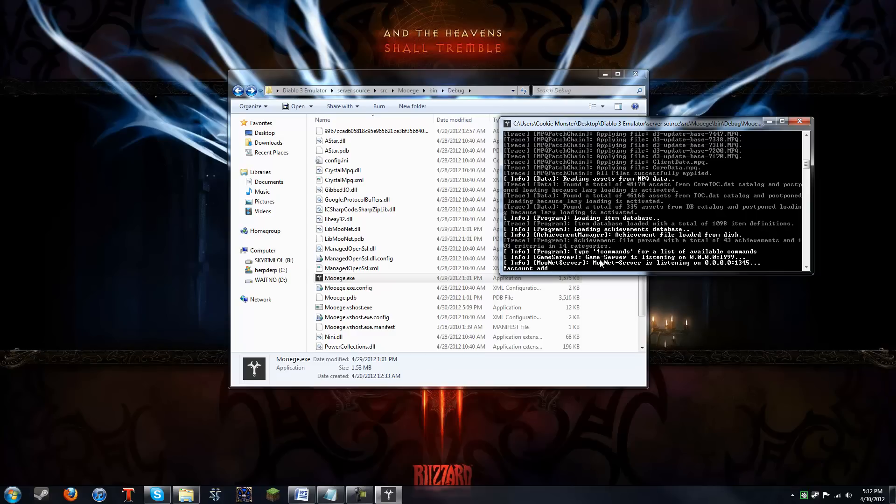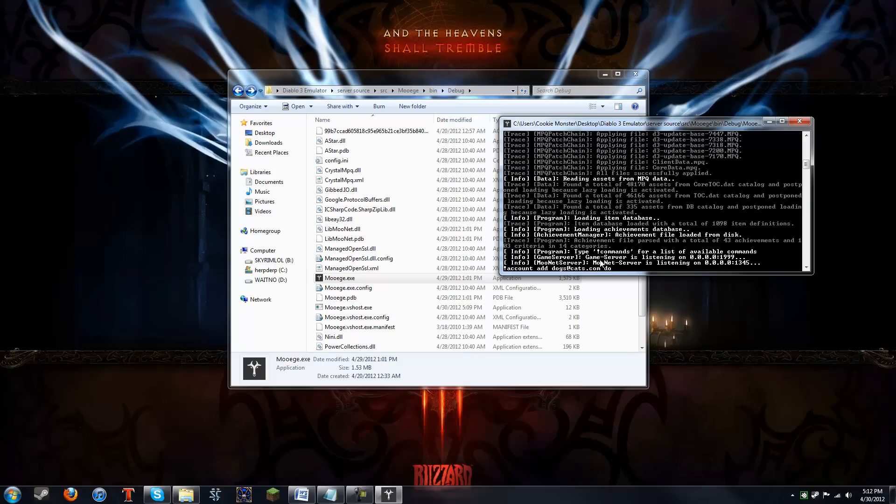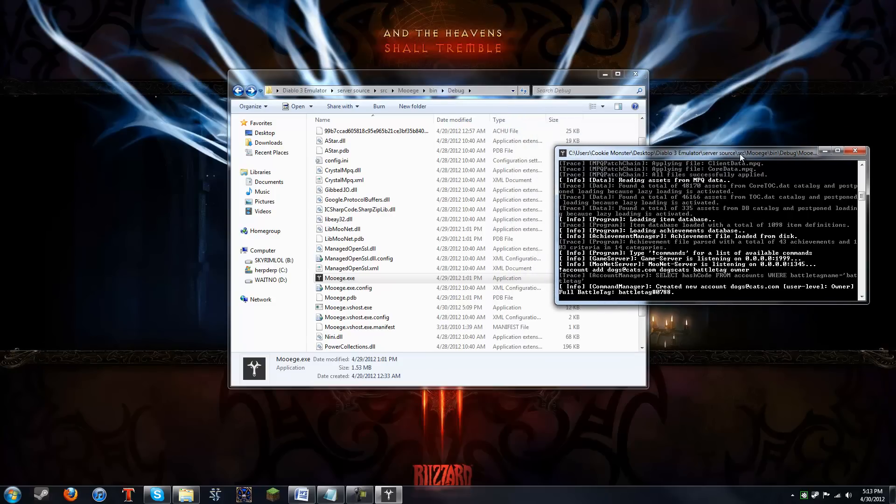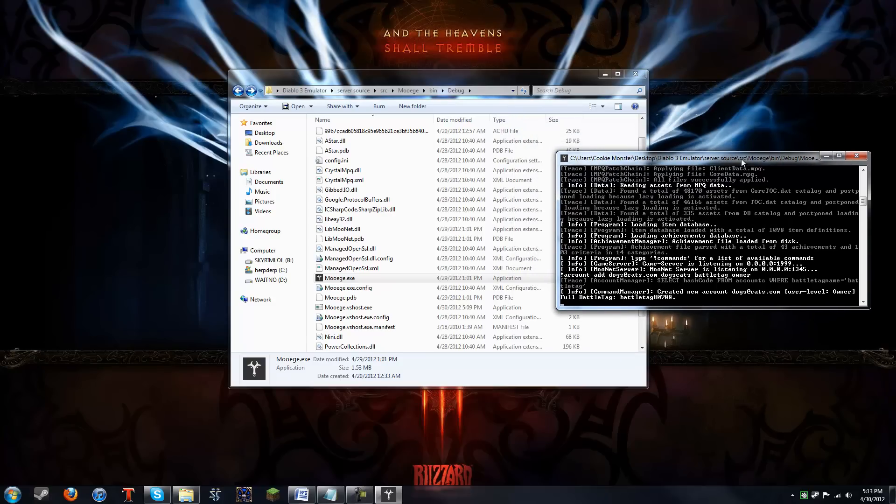Space, whatever you want your account name to be. It has to be an email. So you can make up the email. You can make it dogs at cats dot com. Make your password, dogs, cats. Make your battle tag. Battle tag. And then, type in owner. And you, and as you can see, it'll tell you that you created an account with the email being dogs at cats dot com with the battle tag as battle tag.